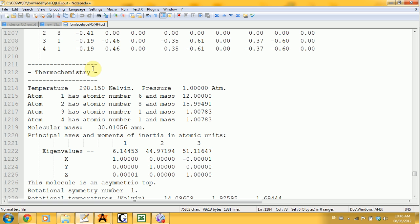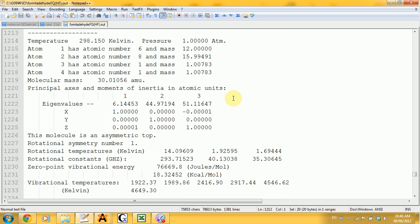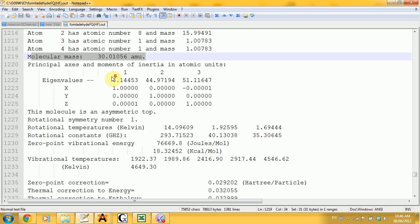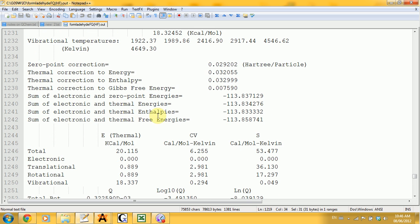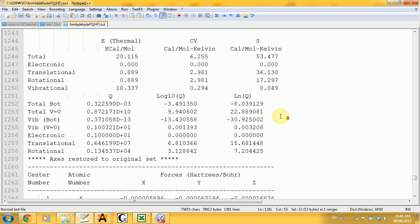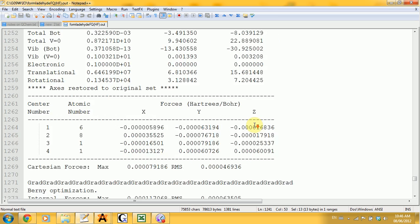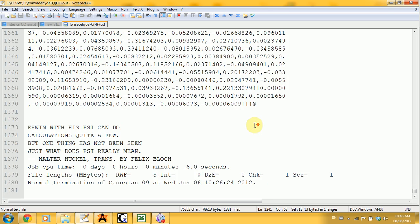The next part is the thermochemistry section, which is done by default for any vibrational analysis. Here you get values such as molecular mass, the zero point vibrational energy, the free energies, the enthalpies, and all things like that. And then you get to the end.